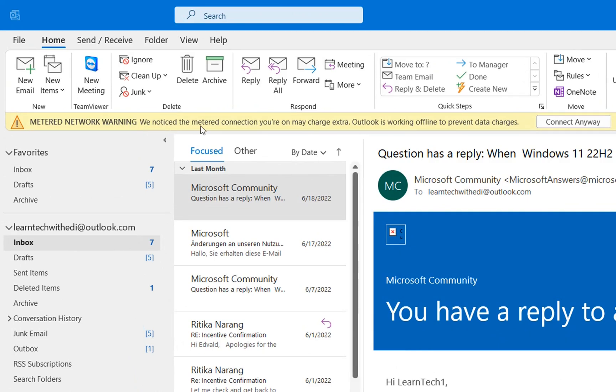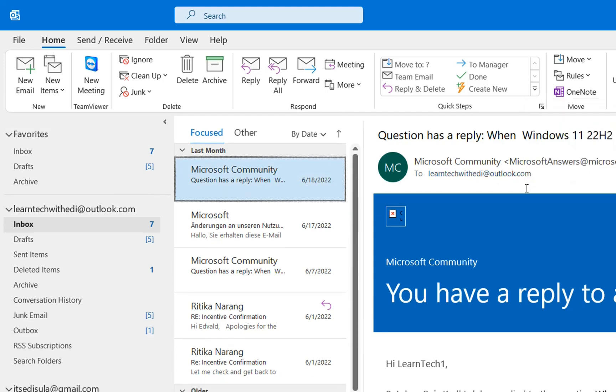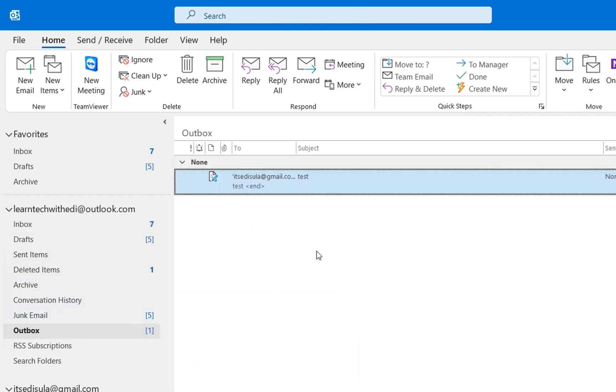We notice the metered connection you are on may charge extra. Outlook is working offline to prevent data charges. Even if you click connect anyway, you may have issues receiving emails and sending emails. For example in my case when I was writing an email it was not sent but it was just saved on the Outbox folder like it's happening right now.